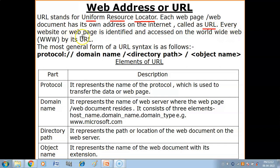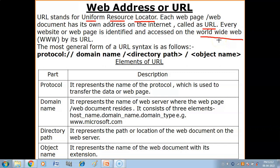Every website or web page is identified and accessed on the World Wide Web by its URL. World Wide Web is the web of information available on the internet. Aap kisi bhi website ya web page ko World Wide Web mein se access kar sakte ho aur identify kar sakte ho with the help of its URL - with the help of its address.